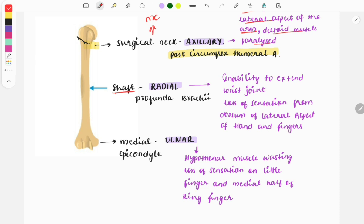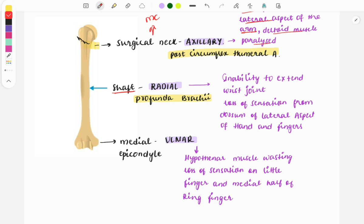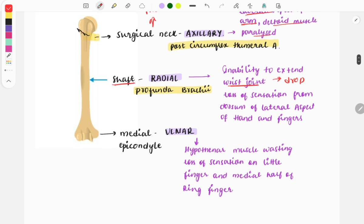The radial nerve is present in relation to the shaft of the humerus. Whenever there is a humerus shaft fracture, you can see radial nerve injury along with injury to the profunda brachii artery. Image-based questions can ask which nerve is present or which nerve is injured in a shaft fracture. Radial nerve injury causes inability to extend the wrist joint - wrist drop - and loss of sensation from the dorsum of the lateral aspect of the hand and fingers.